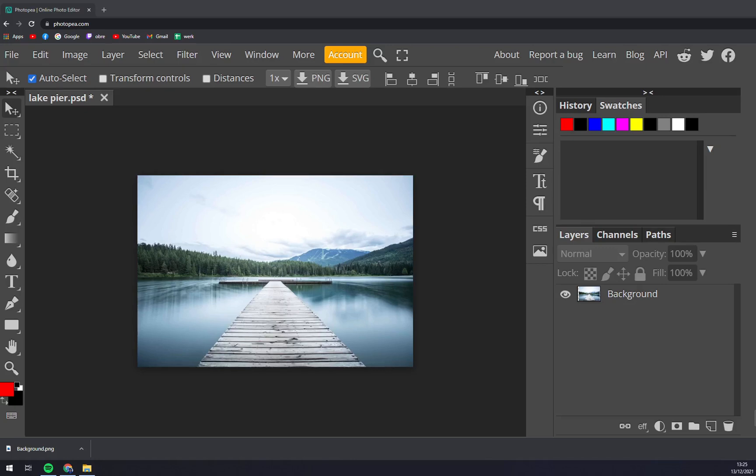First things first, we have to go to photopia.com and start working on our project.